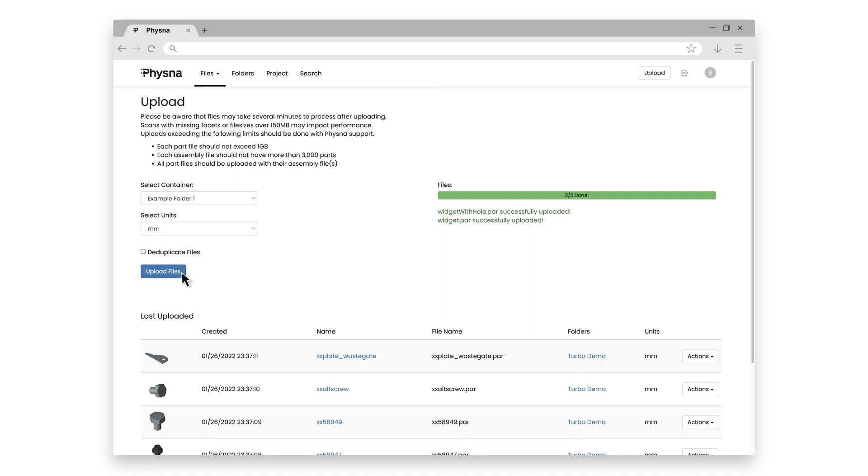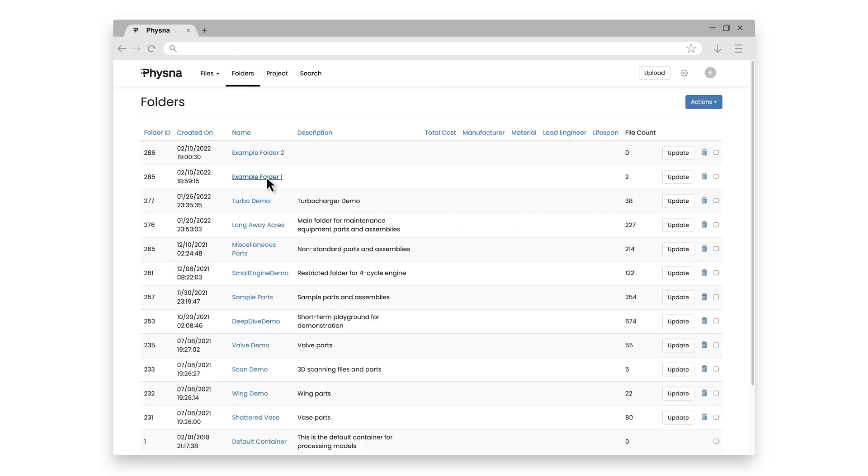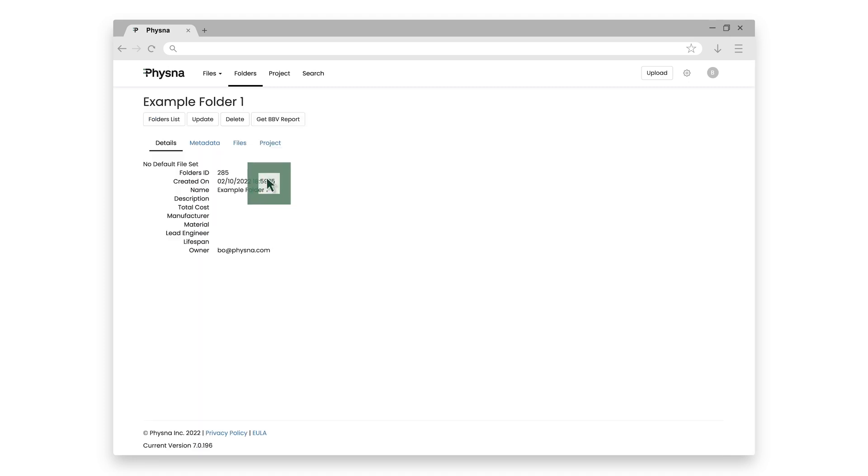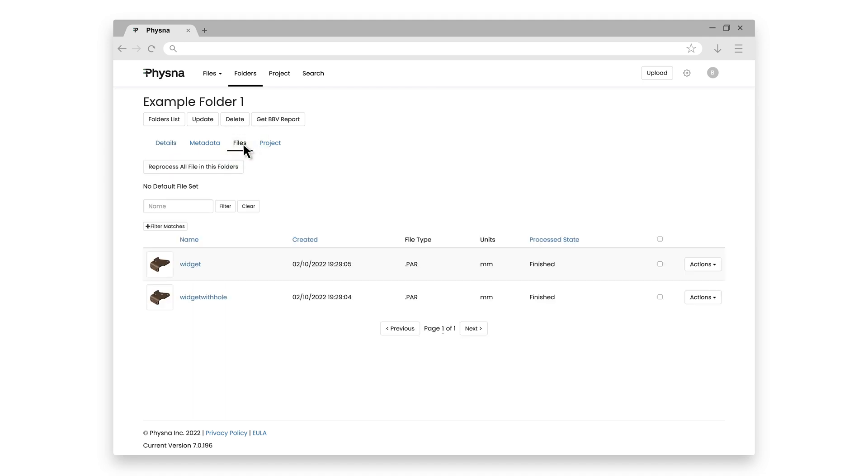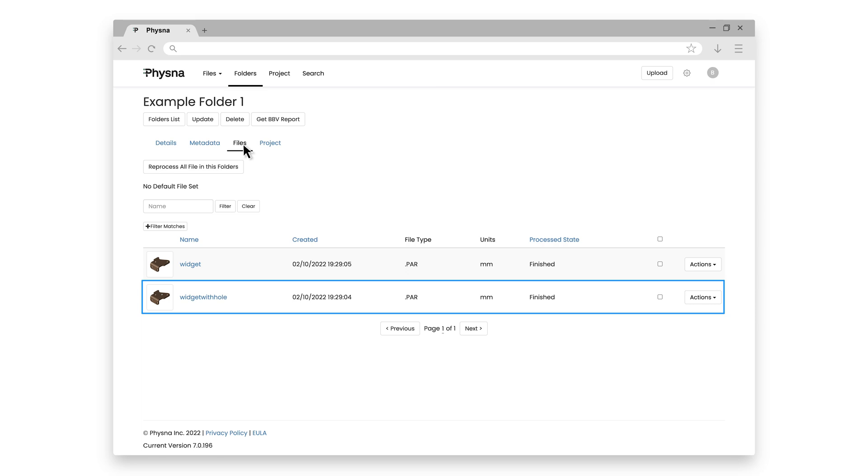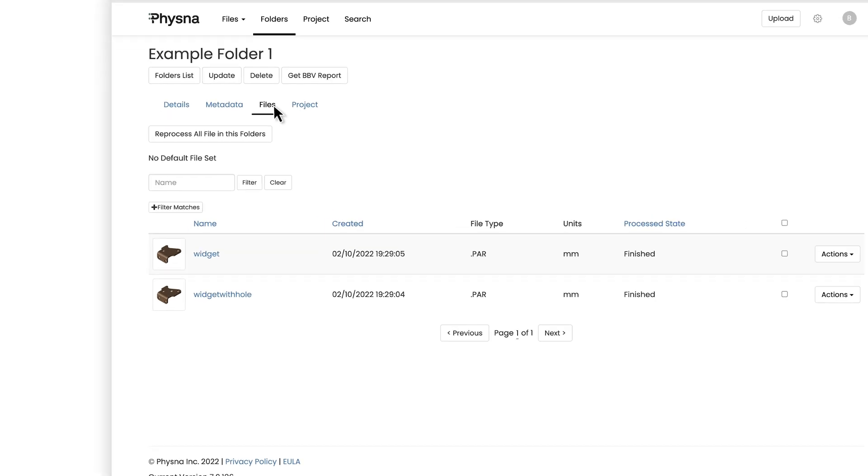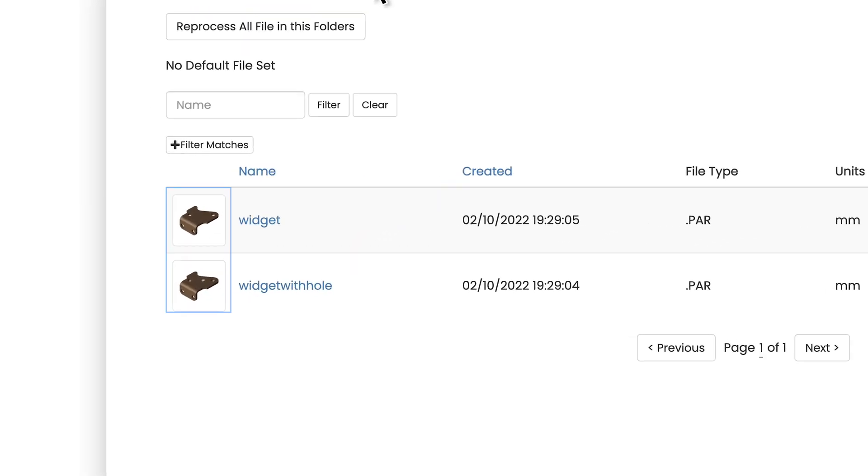So let's take a look at what happened here. So if I click on folders, because that's where I'm storing my 3D models, and then click on the example folder one, where I upload the two widgets to, and then click on files for a listing of all files in that folder. I will see both my widget and my widget with hole. I can also see that they have finished processing, and I can even see a preview thumbnail image of the 3D models themselves, even that little extra hole in there if I look closely enough.